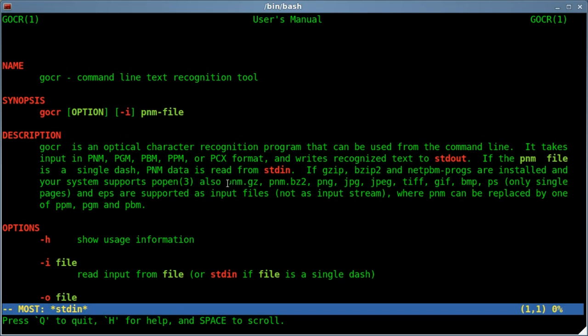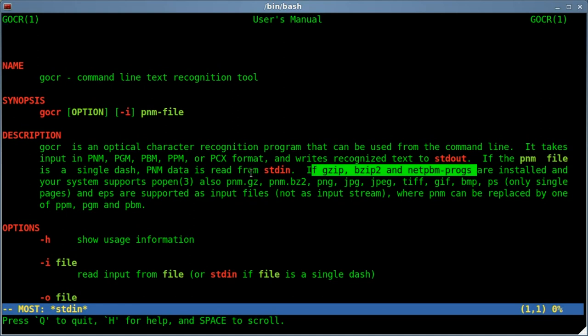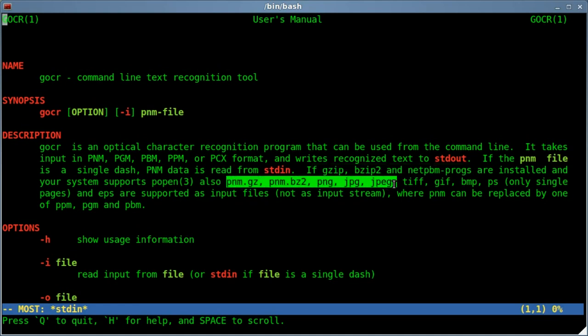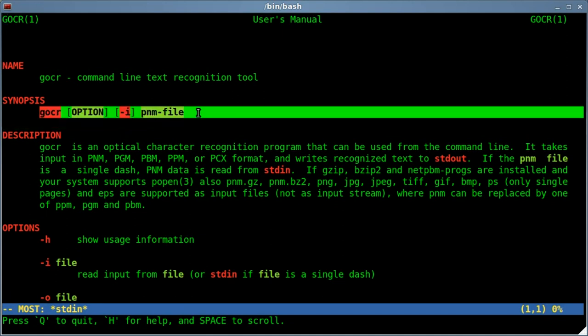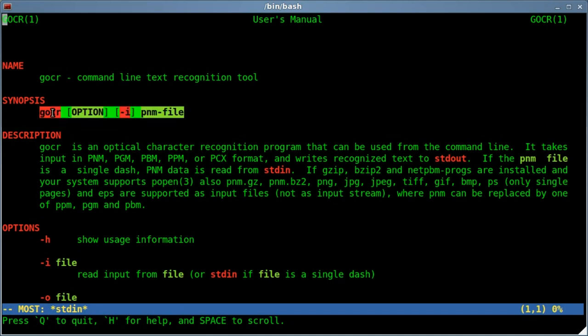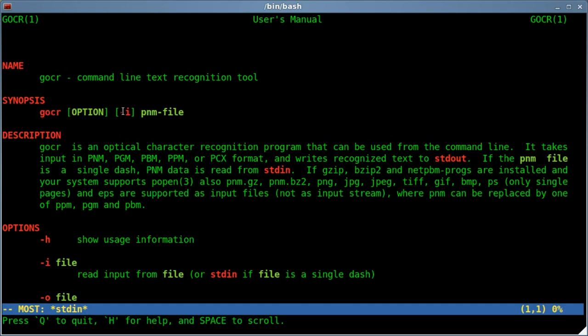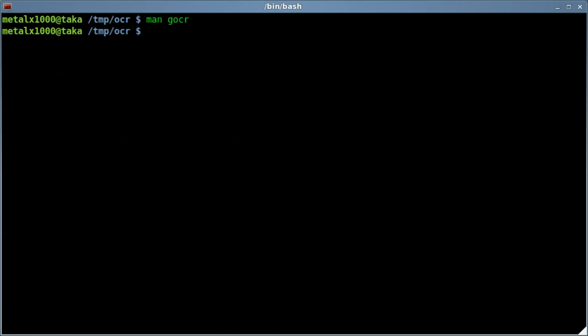But it also says this program, if you have the right dependencies installed, you can also work with more common formats such as GIF, JPEG, TIFF, Bitmap, PNG, so forth. And just looking at this quick little synopsis here, we got the name of the program, any options you want, dash I for input, and then the input file. Let's go ahead and give that a try real quick.